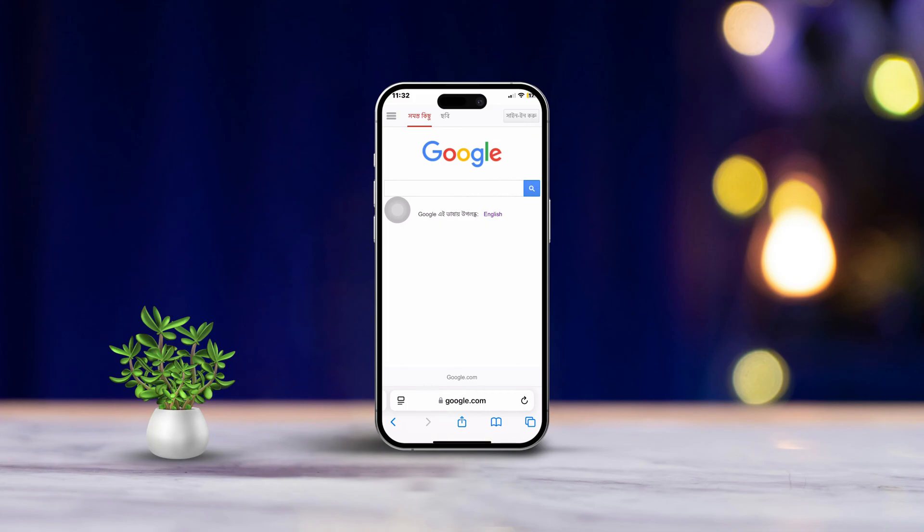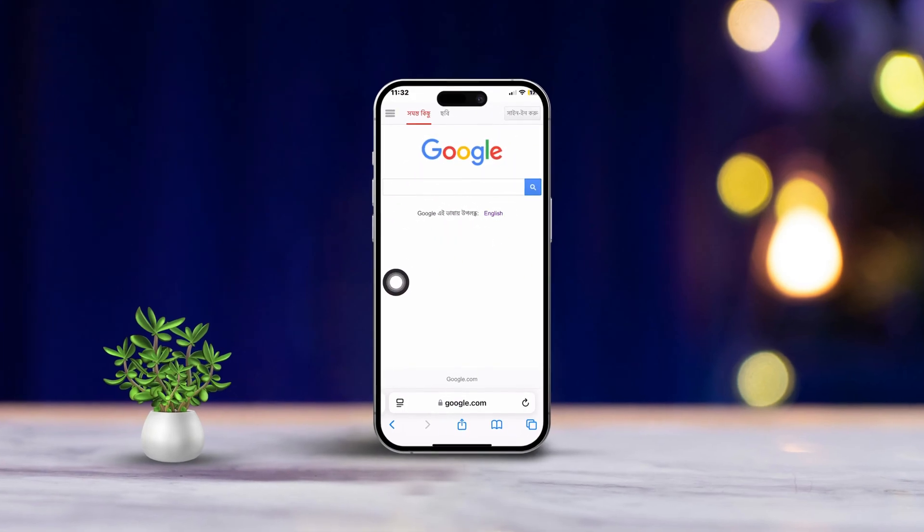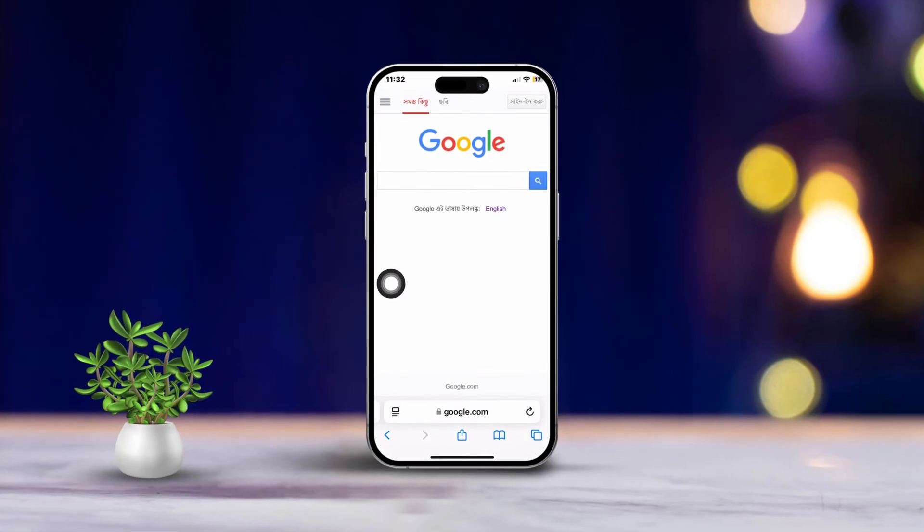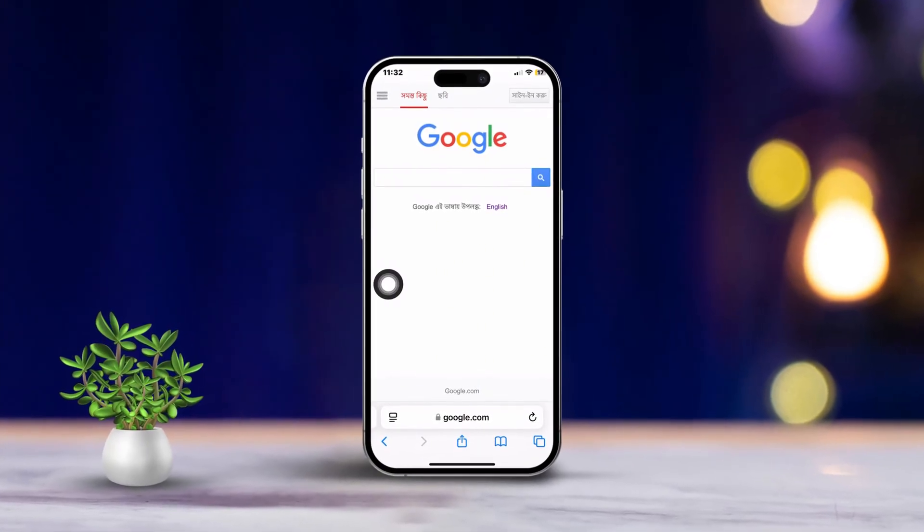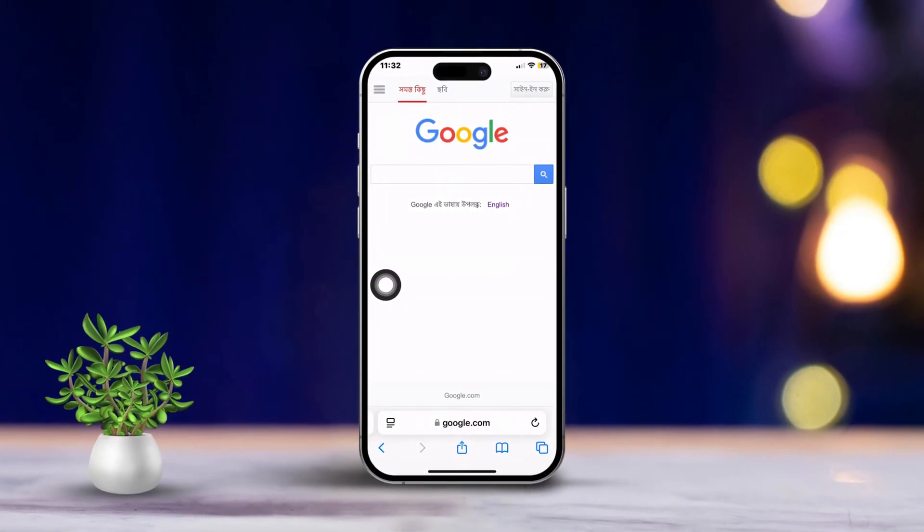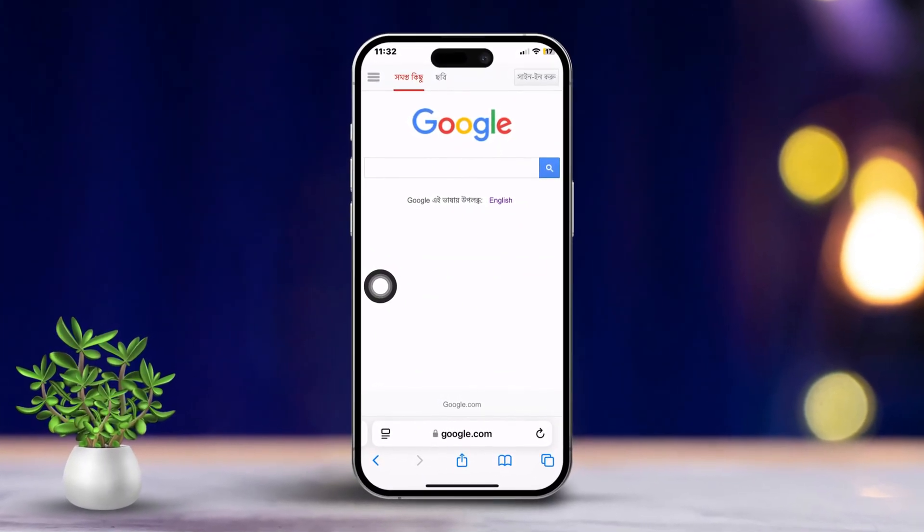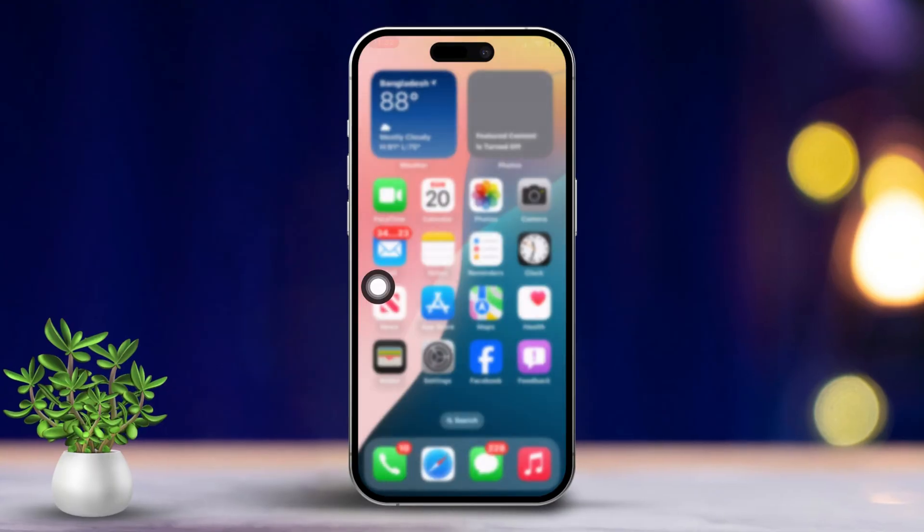Hey there! If you're having trouble with Google search on Safari on your iPhone, I totally understand how frustrating that could be. Don't worry, let's go through some simple steps to troubleshoot and hopefully fix the issue.